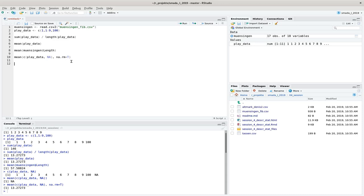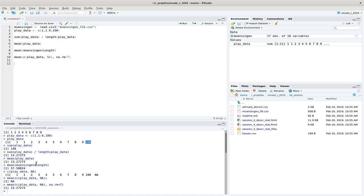Looking at our play data set, the mean value is 13-point-something, but most of the data are actually below that. Only the value 100 — the highest outlier — pulls all values up to this high number. The mean doesn't describe this data set very well because it is very sensitive to outliers. Whatever value is very high or very low strongly influences the mean of the whole data set.